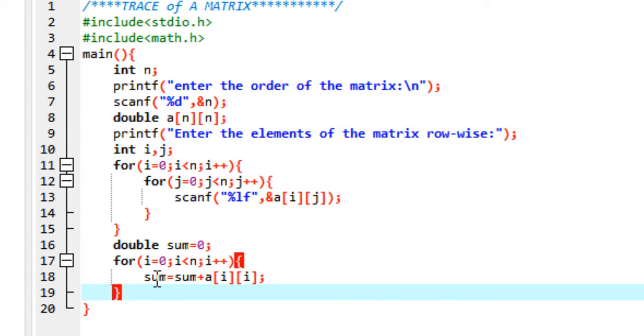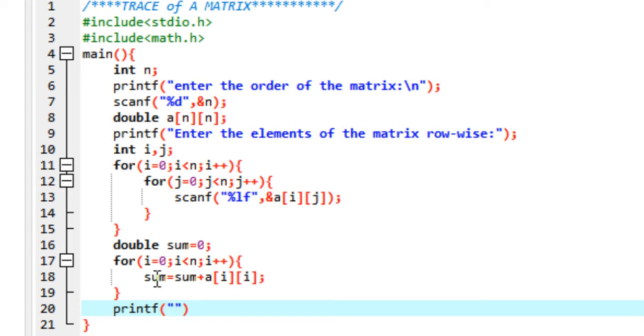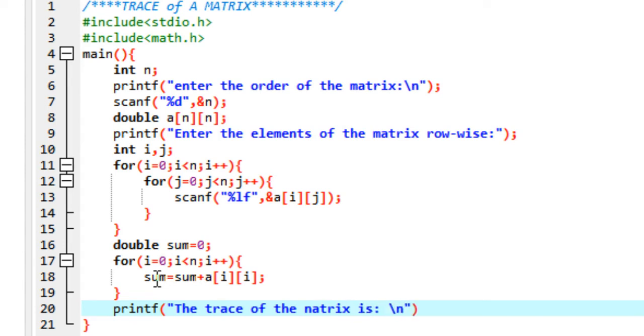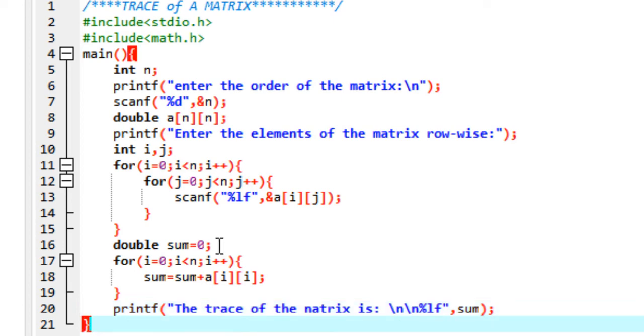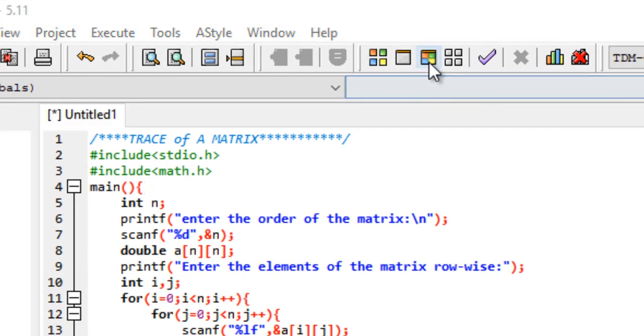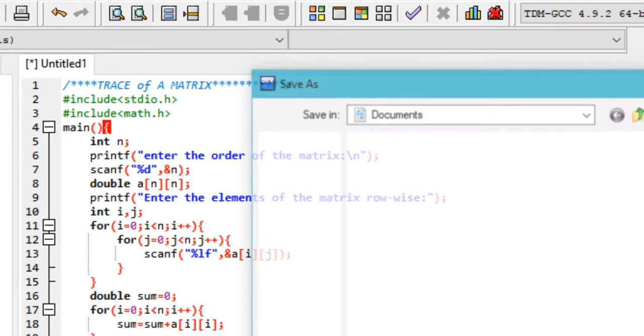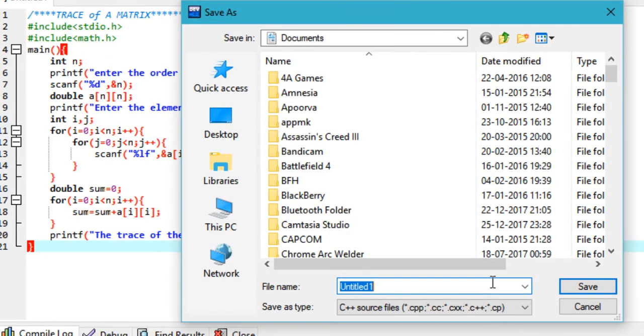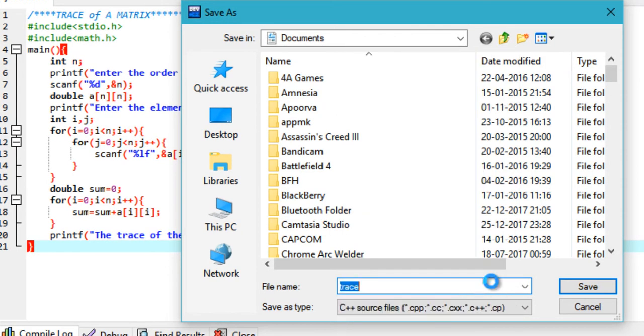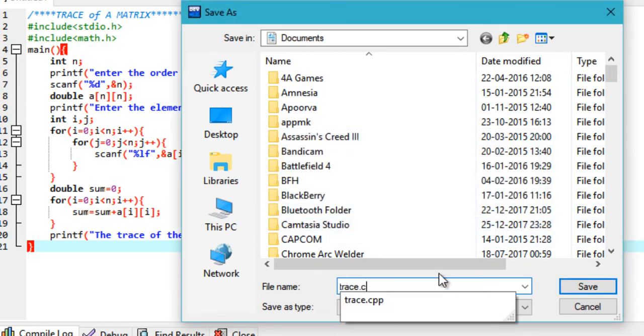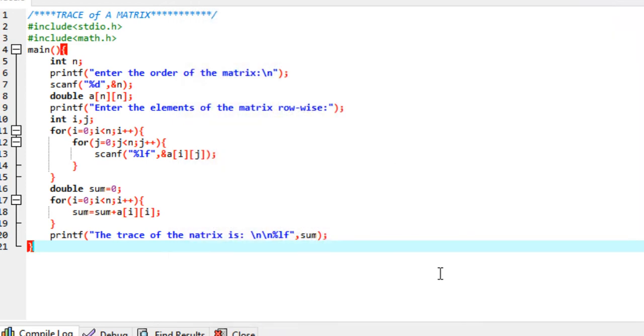Finally, you can print this trace by using printf: the trace of the matrix is, using %lf and sum. That's it, that's the program. Now you can go ahead and execute it. It's prompting me to save it, so I'll call it trace and save it as a C file, not a C++ file. It is now compiling and executing.